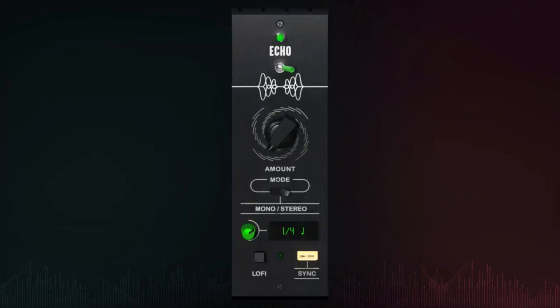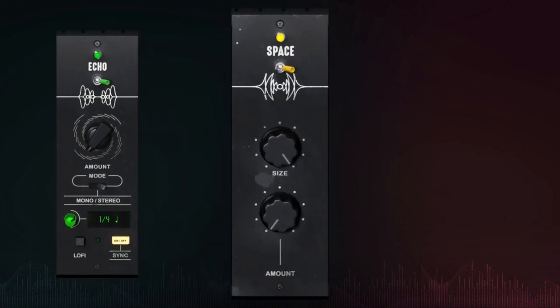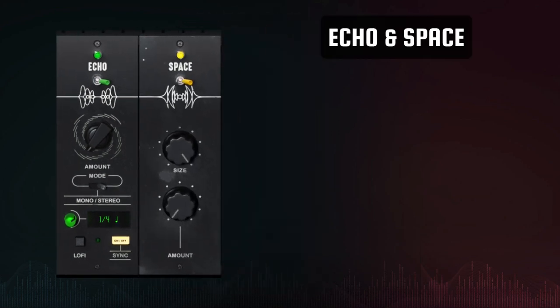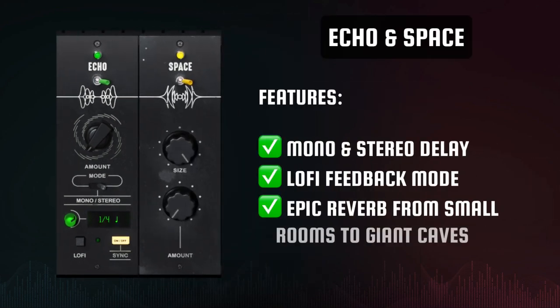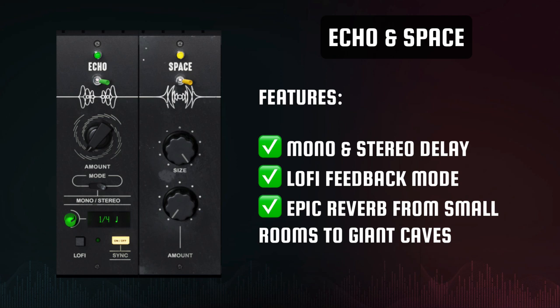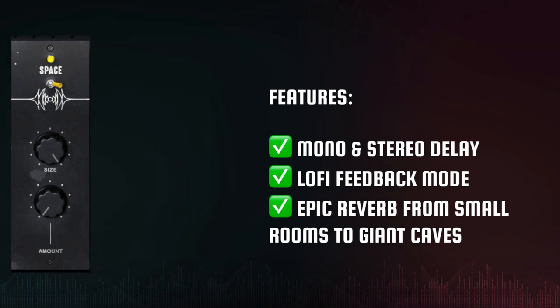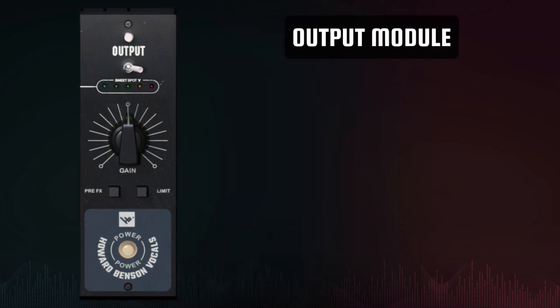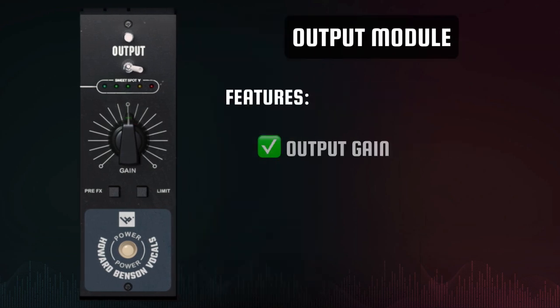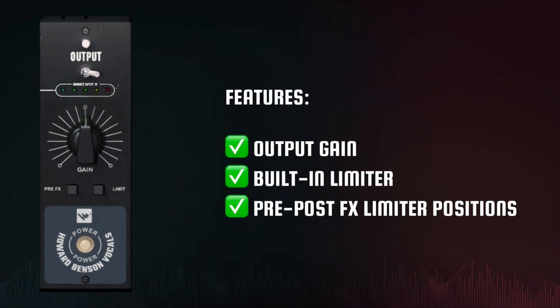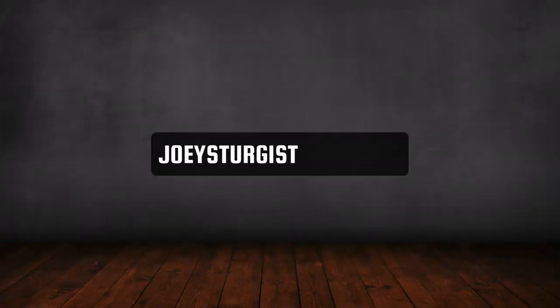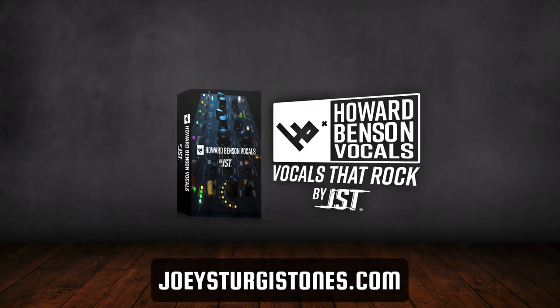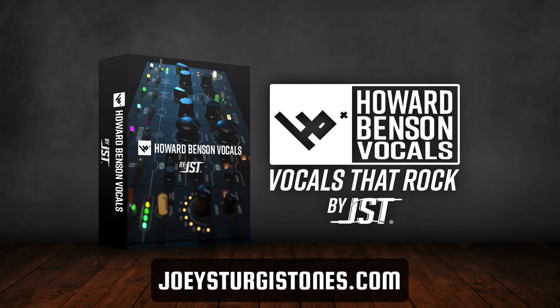Finally, no vocal production would be complete without time-based effects. Using the echo and space modules in the plug-in, producers can dial in the space around their voice for complete continuity in the mix. Finish everything off through a final output stage — limiter included — and you've got all the ingredients of a professional vocal mixing chain. Visit JoeySturgesTones.com to learn more and hear what Howard Benson Vocals can do for your vocal mixes today.